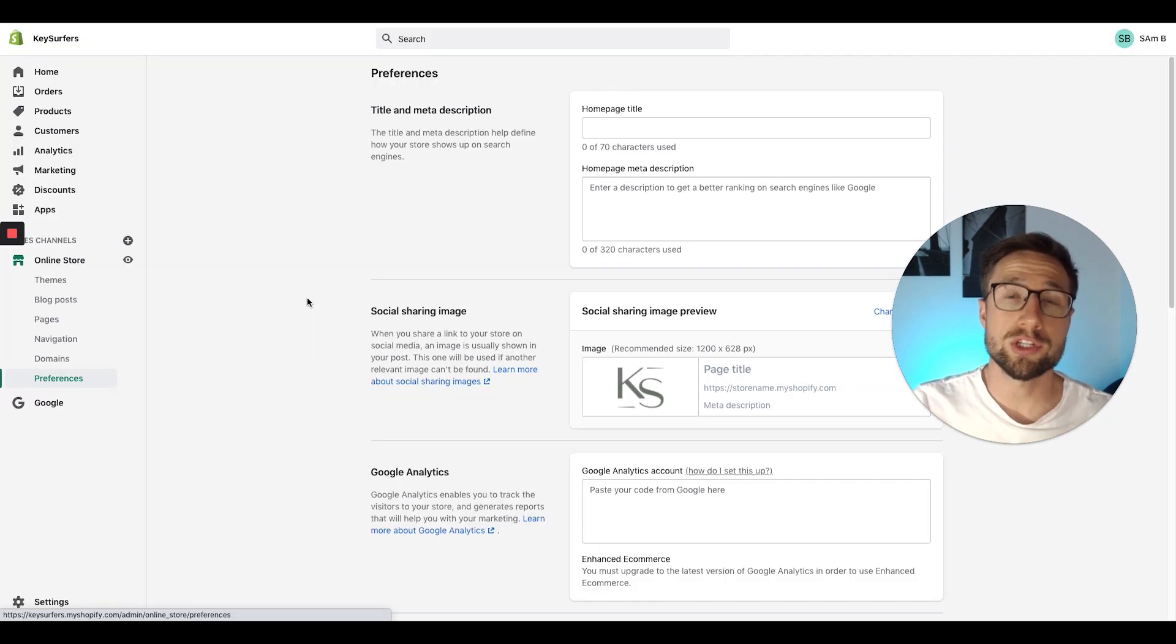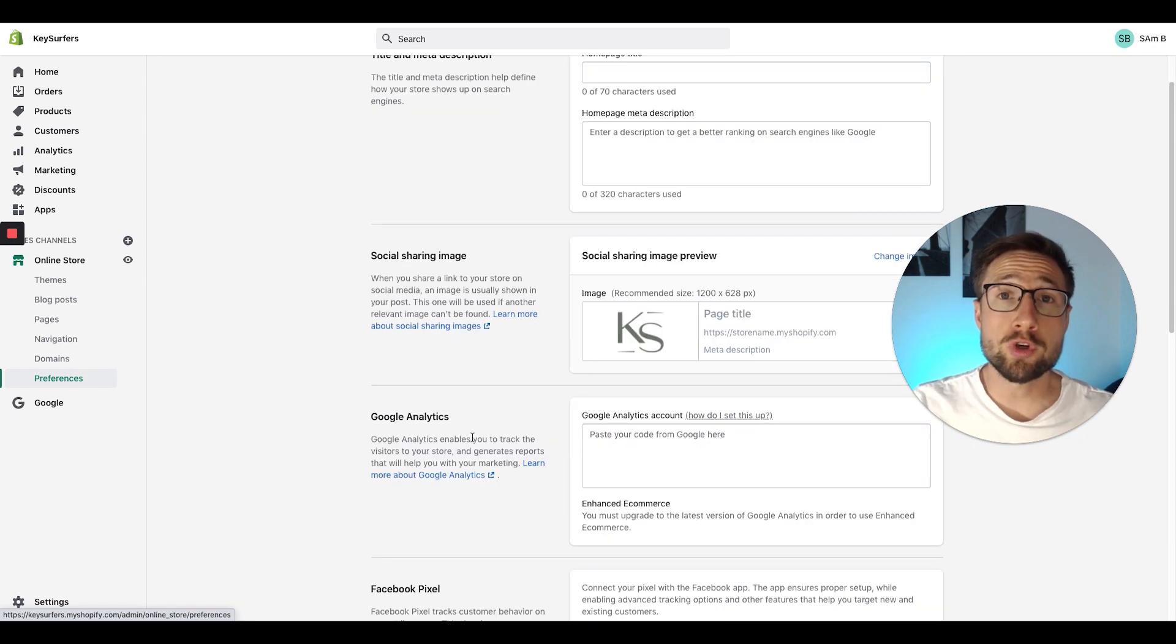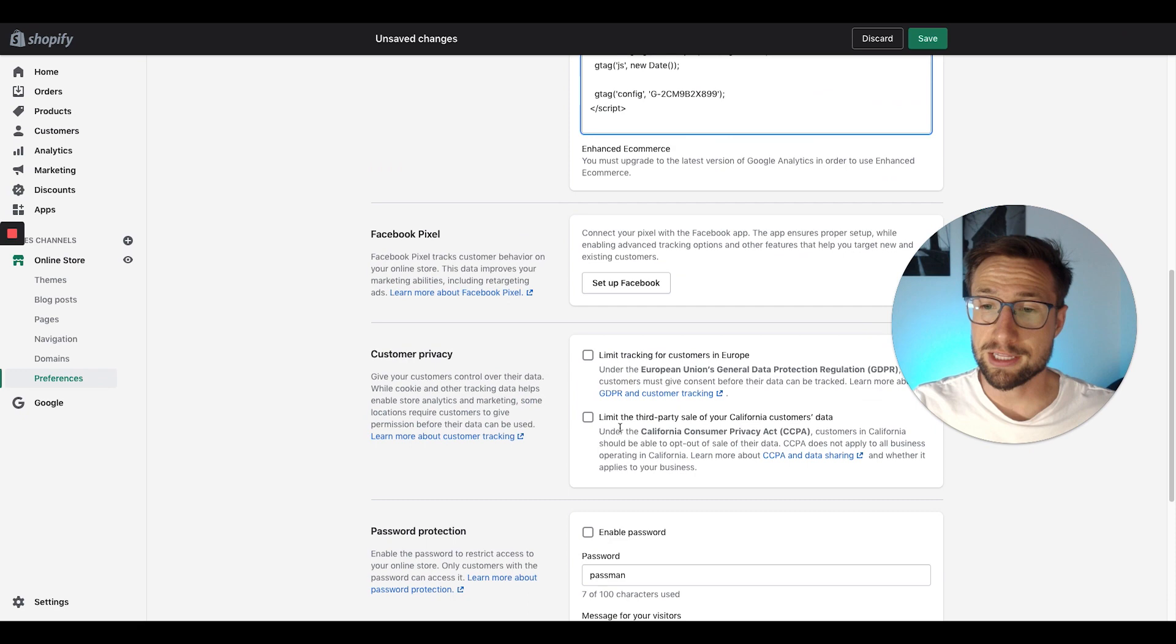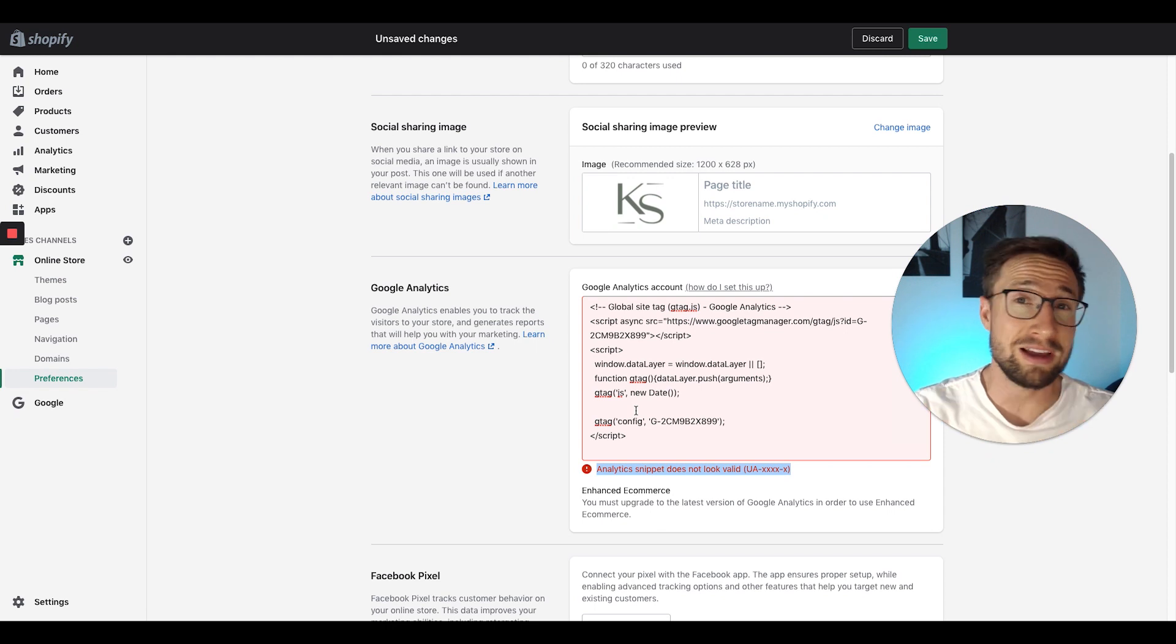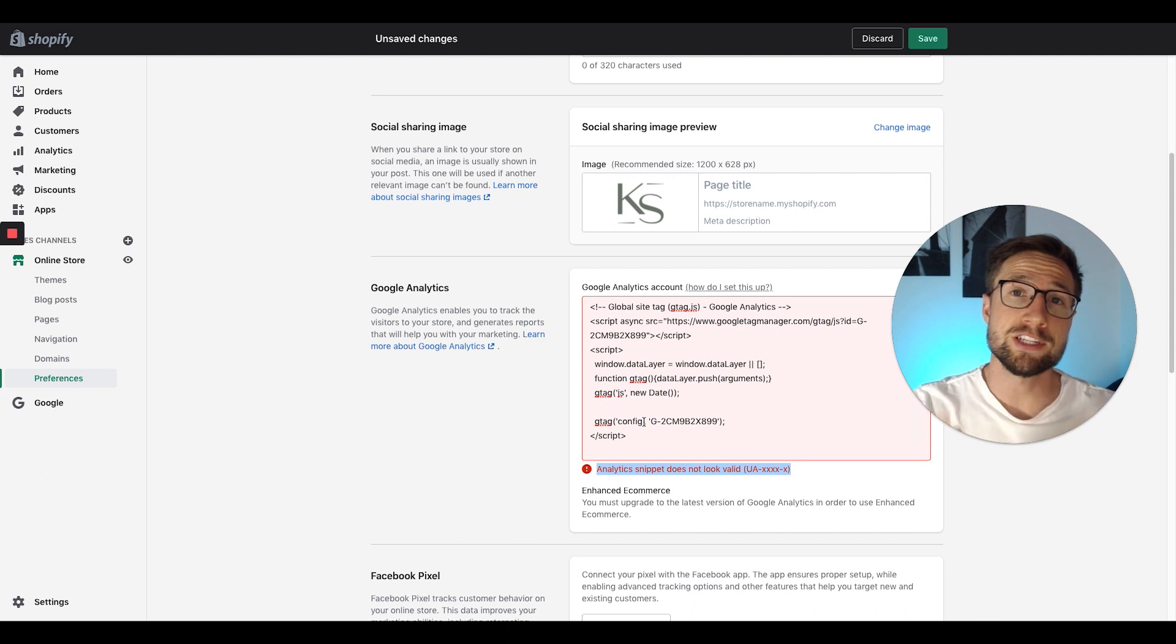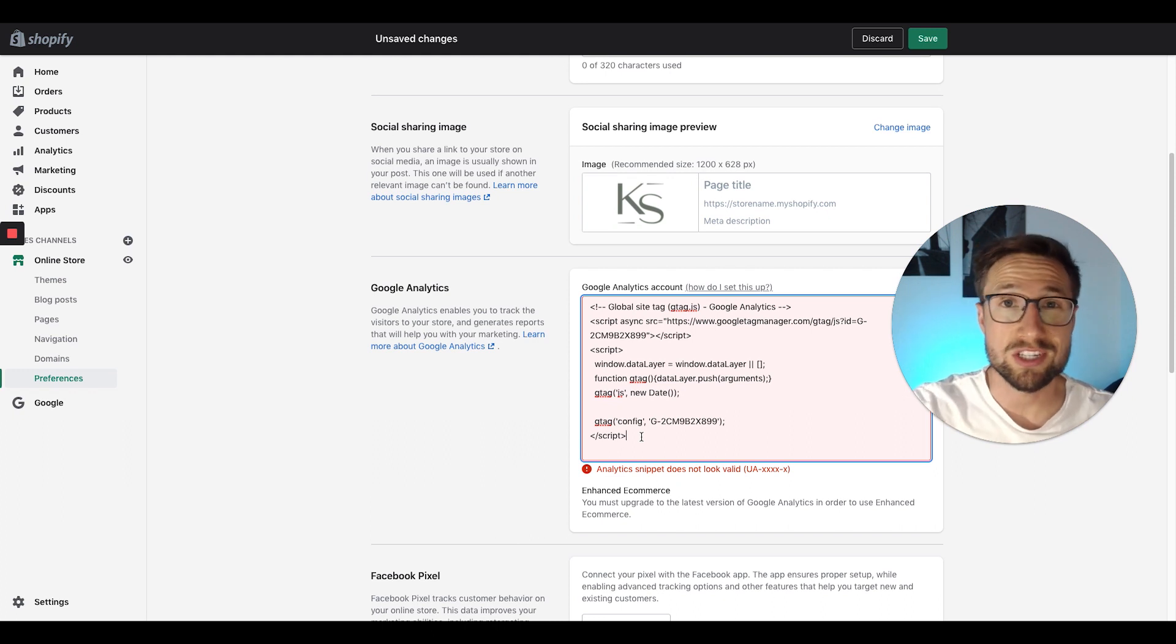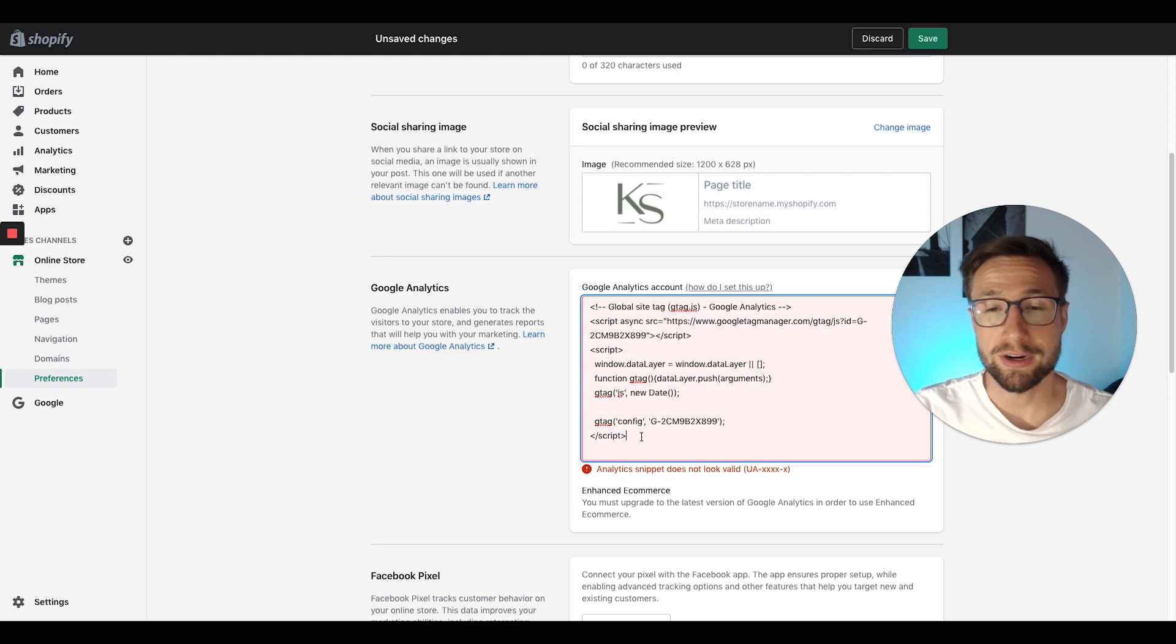One last thing I wanna talk about is the fact that Google Analytics can't be natively installed in Shopify yet. If you go to the preferences tab of your Shopify dashboard, you'll see this box that says Google Analytics account. If you try to post your code in here, it's going to say that there's an error. It says analytics snippet does not look valid. This is because Shopify hasn't updated their dashboard or their platform yet to allow us to install the analytics tag directly into the preferences. This is why we have to install it in the code of the website. Later, once they do update their platform, I'm going to make a video and show you how to install it this way as well. Until then, the way I've taught you in this video works perfectly fine.